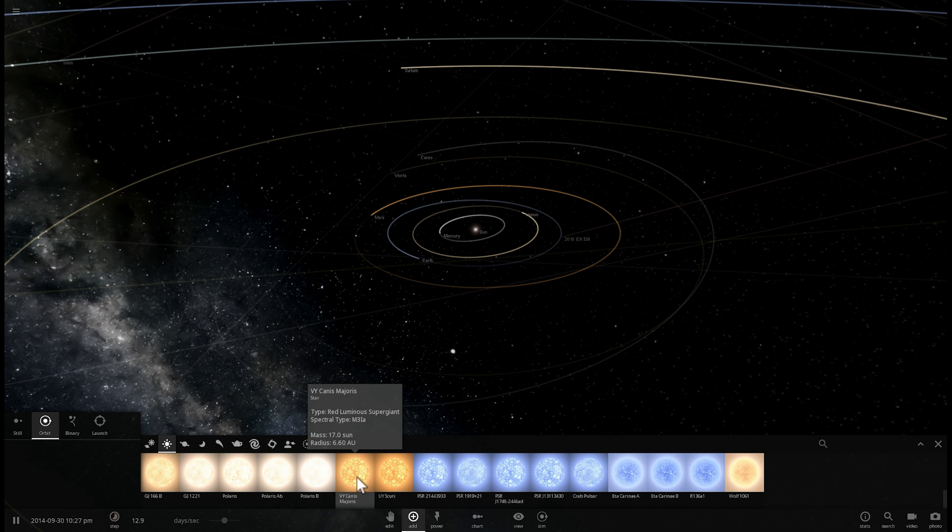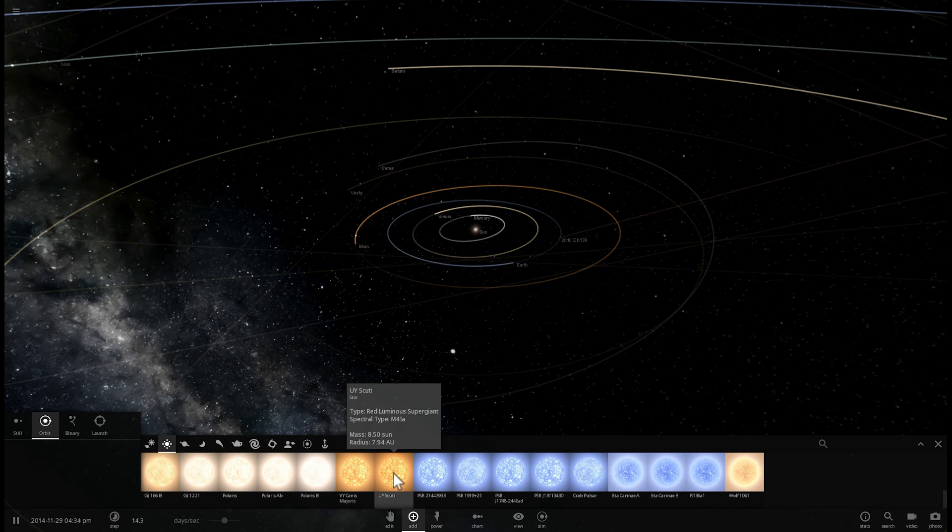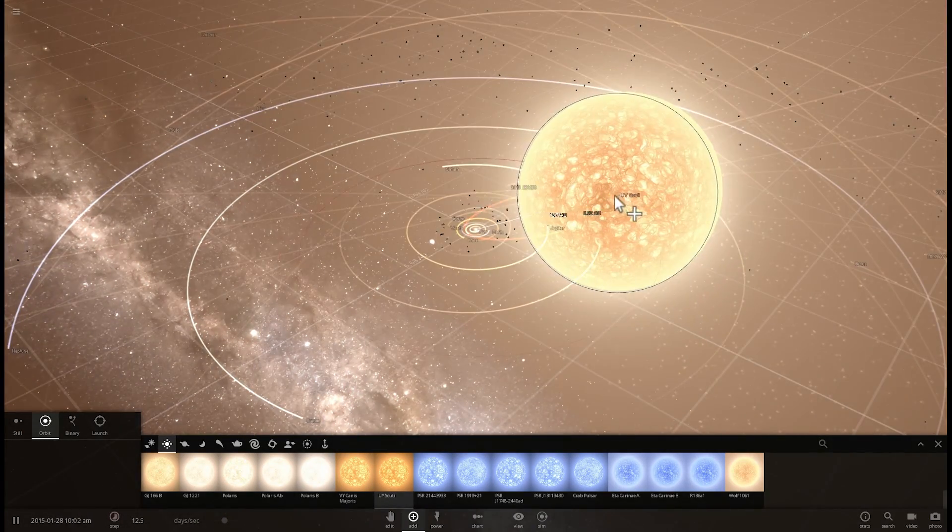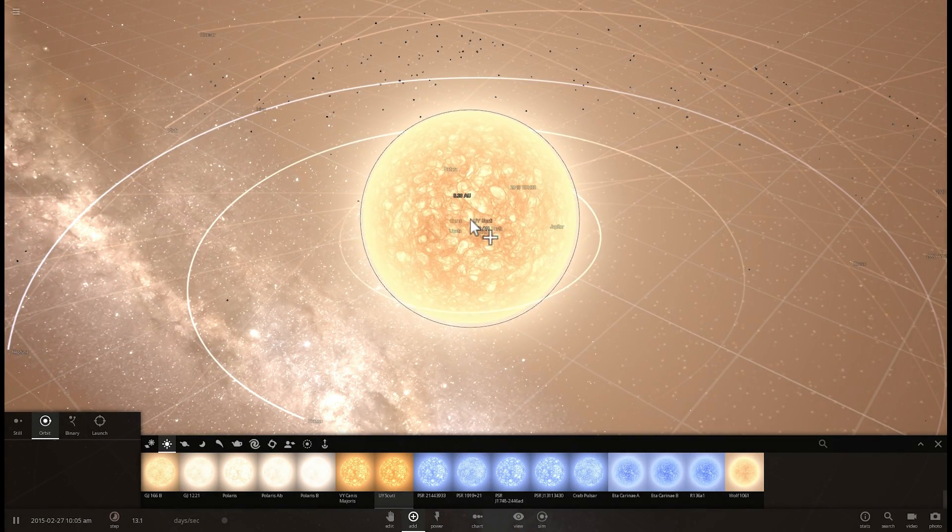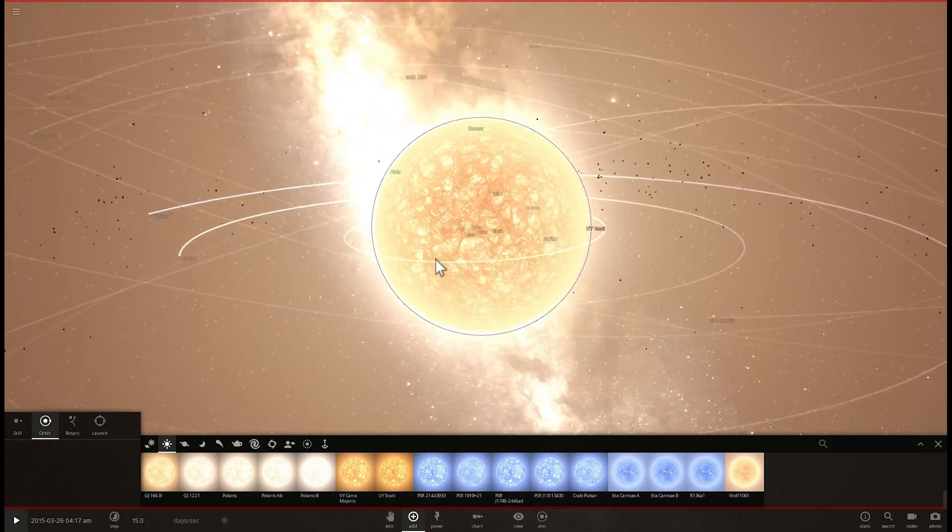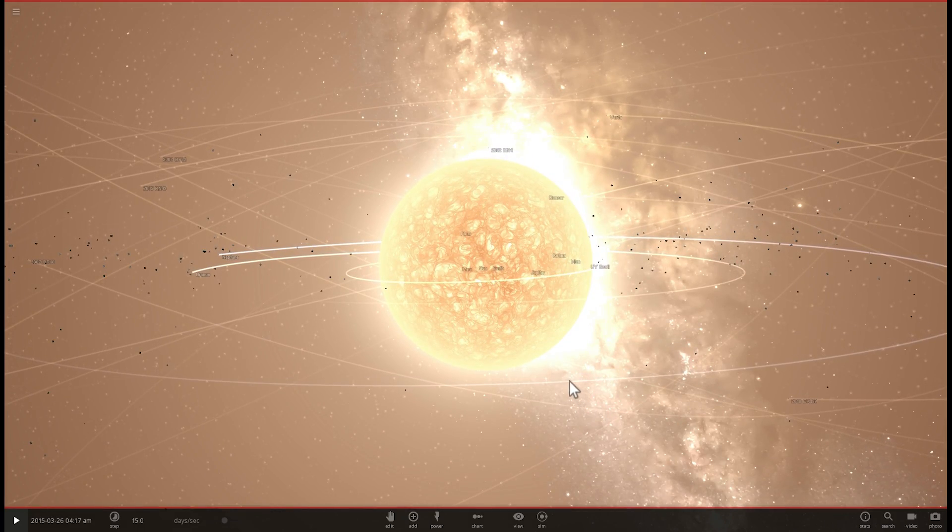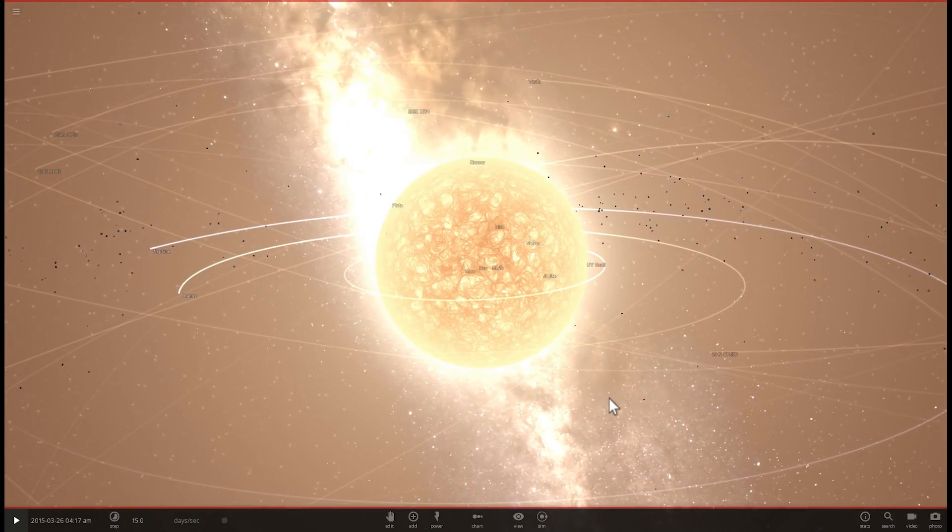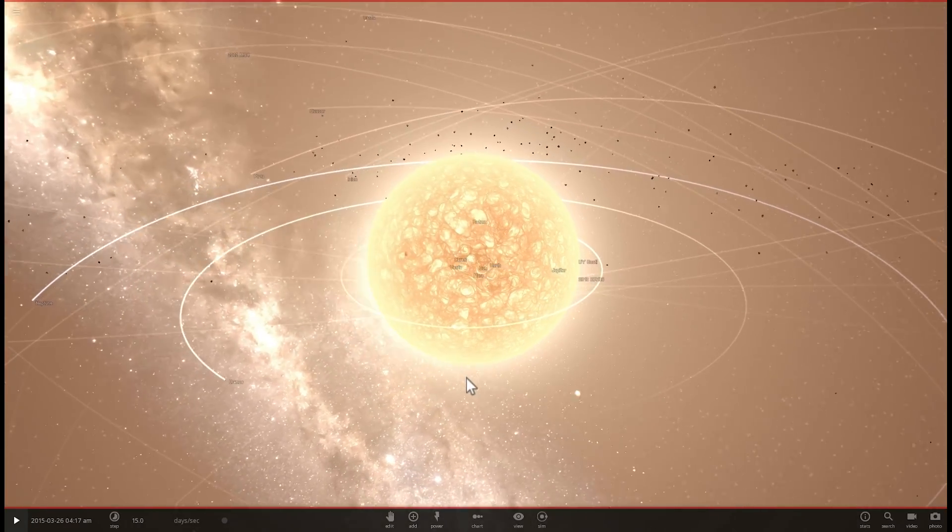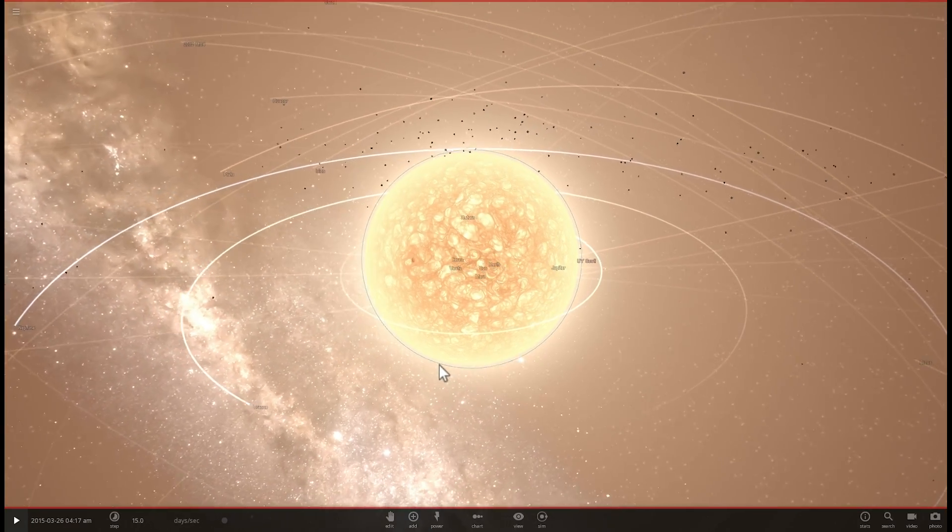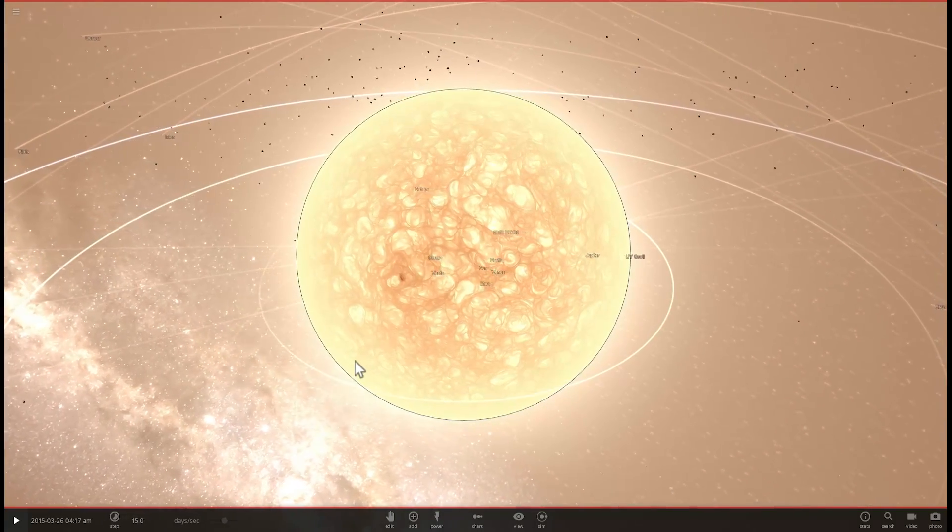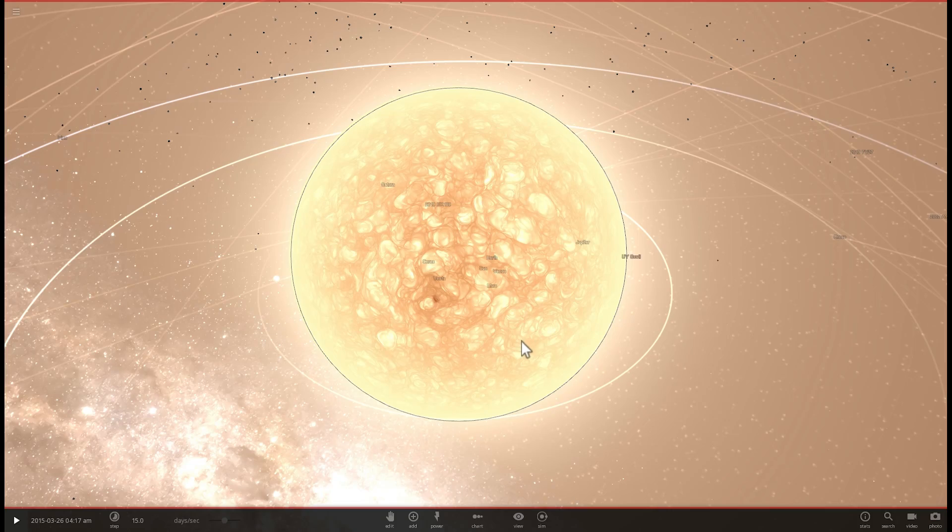The star we're talking about is UY Scuti. If I were to place it, it would actually be somewhere between the orbit of Jupiter and Saturn. It would look like this. Here we go, this is UY Scuti in our solar system. Its size currently stands at about 1,708 solar radii, which is basically something like 8 million volumes of sun, and its radius here is approximately 8 astronomical units.